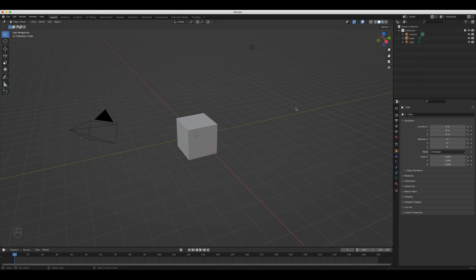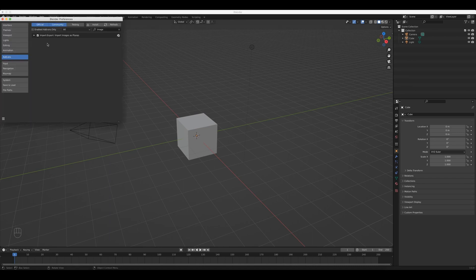The very first thing we have to do is make sure that Images as Planes is turned on. Go up to Edit, then down to Preferences, make sure you're in Add-ons, and then just type 'image.' This one should pop up — it is Import Images as Planes. Make sure this is enabled, because this is different from just bringing in a plane and applying an image material, which will stretch your image into the square shape of the plane. With Images as Planes, it comes into Blender already in the right dimensions with no stretching.